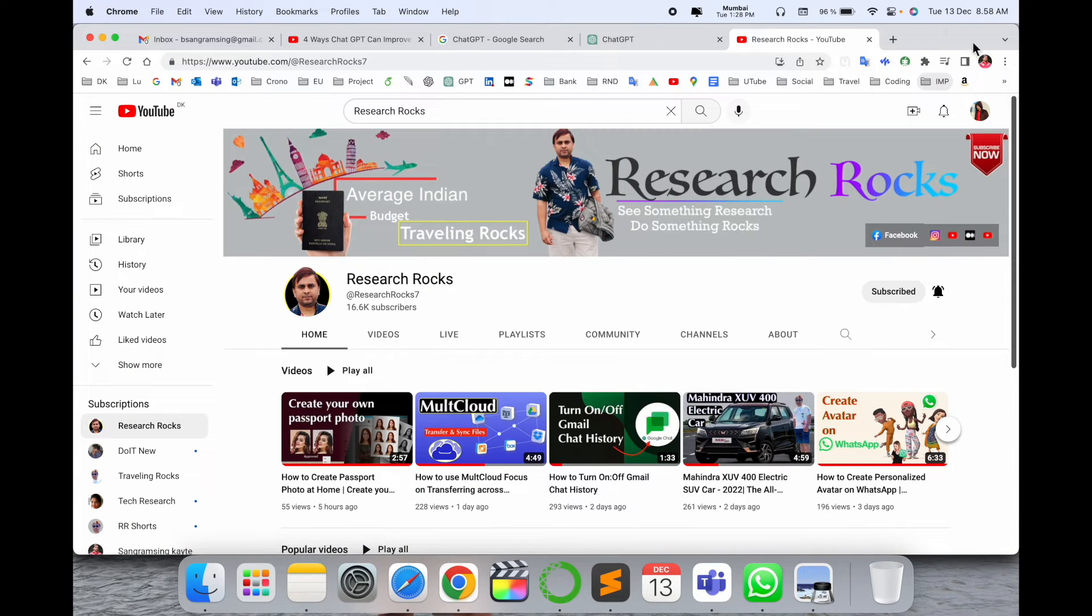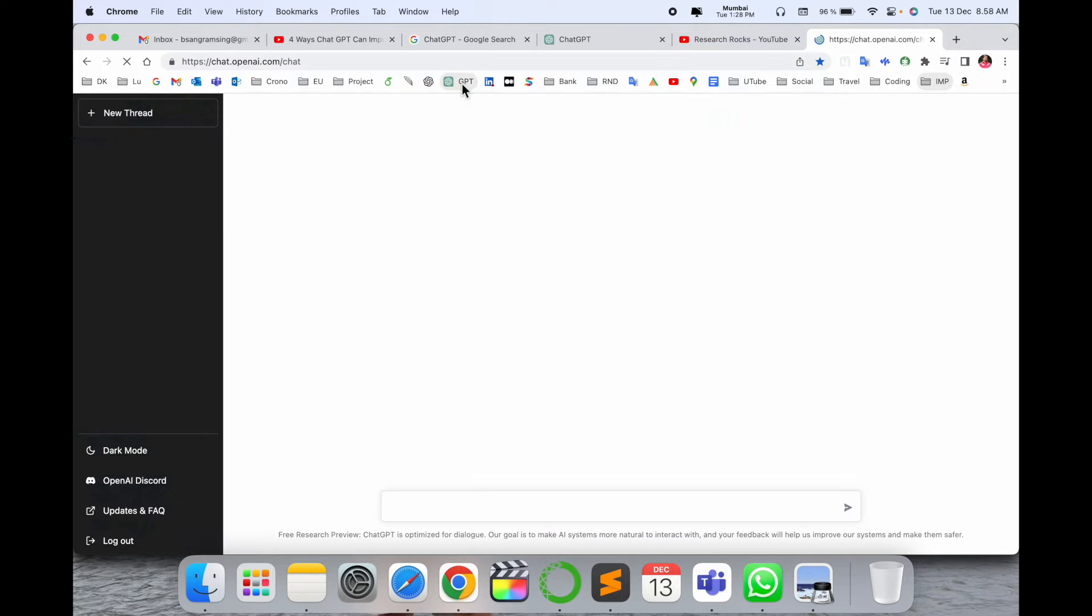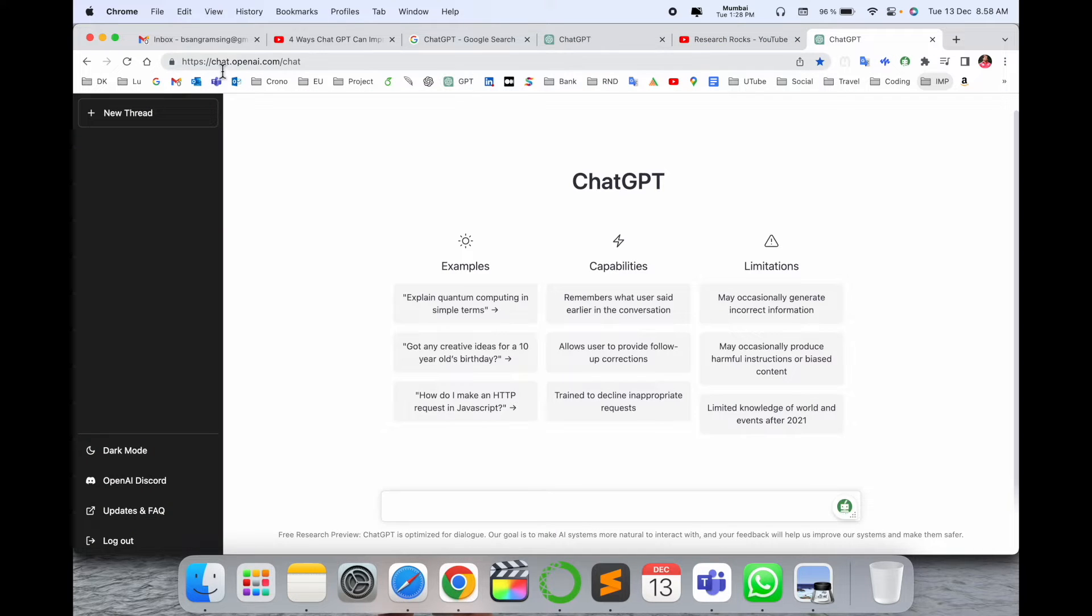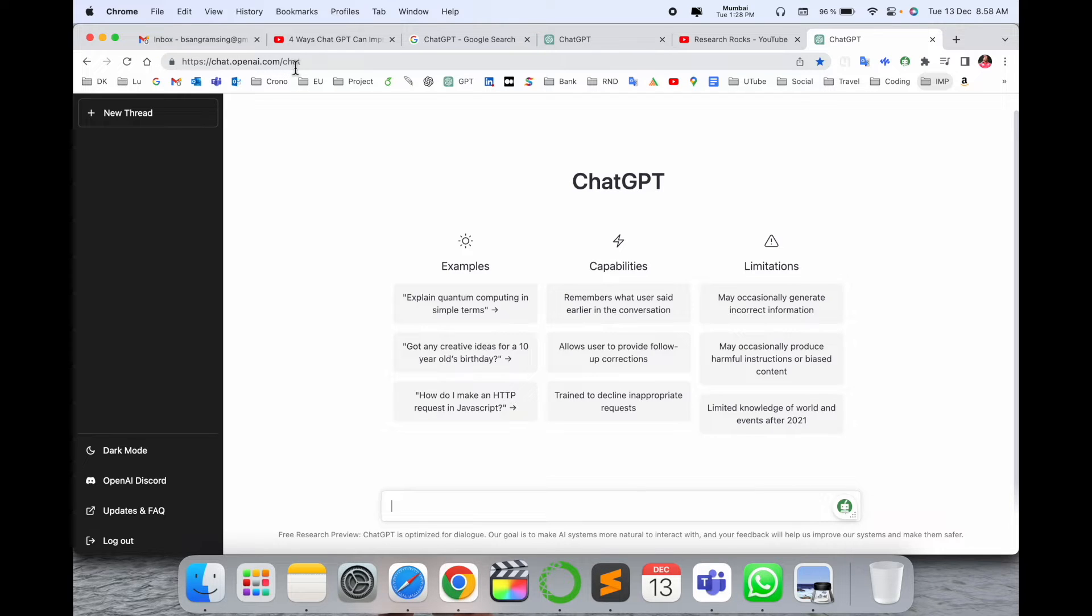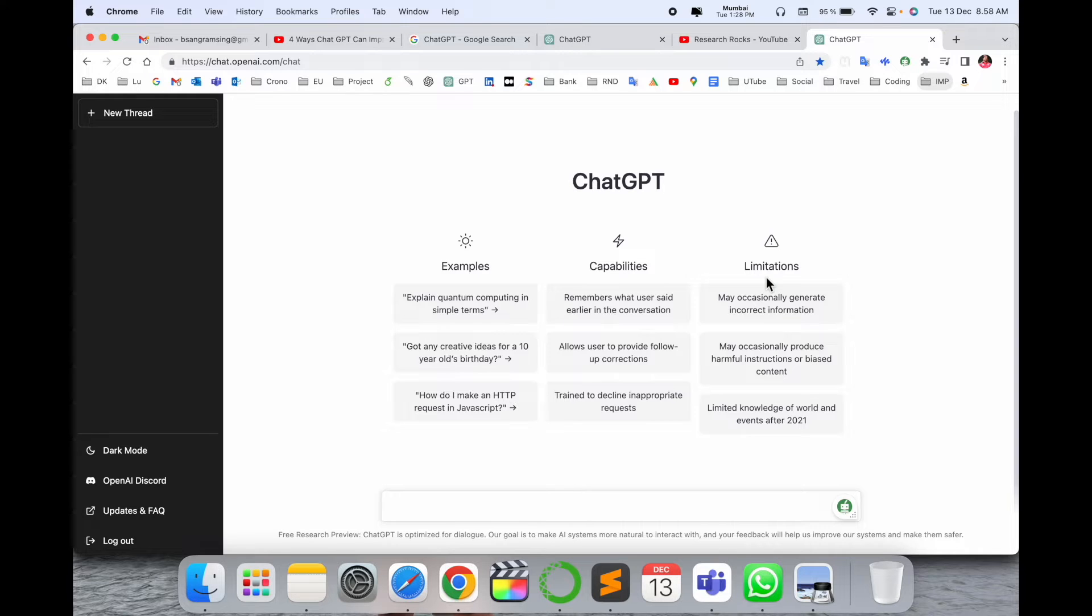Before starting the video, please subscribe to our YouTube channel Research Rocks. Simply open a new tab and go to chat.openai.com/chat. I've put this link in the video description. This is the framework of OpenAI ChatGPT. Here some examples are available, capabilities and limitations, and related information.